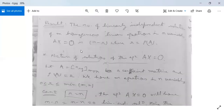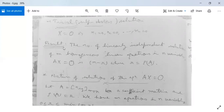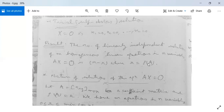We will have a trivial solution, also called the self-obvious solution: X = O, meaning X1 = 0, X2 = 0, ..., Xn = 0. If all variables are 0, then the system is satisfied. There is a key result: the number of linearly independent solutions of M homogeneous linear equations in N variables, A·X = O, is N − R, where R = ρ(A) is the rank of A.